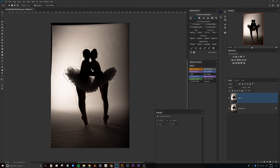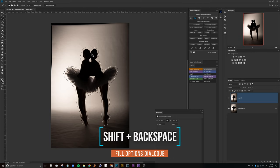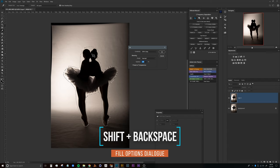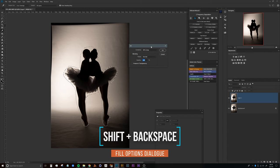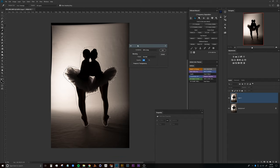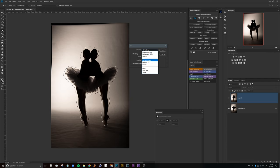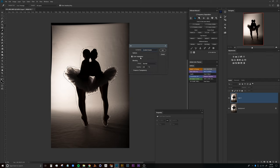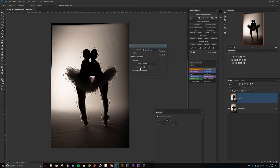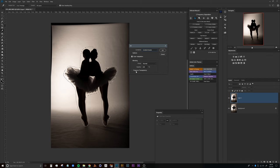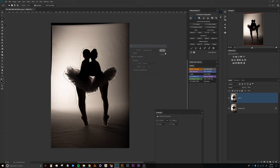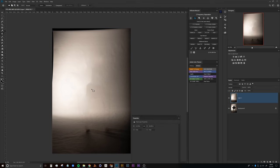Now with that selection in place, we'll press Shift Backspace which will bring up this fill dialog box. We'll grab Content Aware, color adaptation is fine, blending normal, opacity 100. We don't really need to worry about preserving any transparency. Click OK. Now that the Content Aware has done its job and filled in with what it thinks is the best result here for this backdrop.